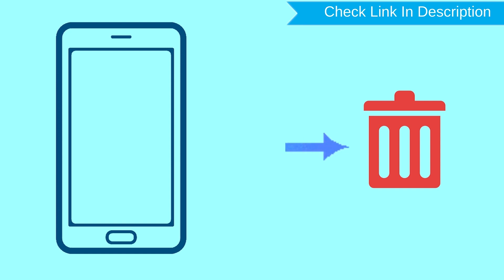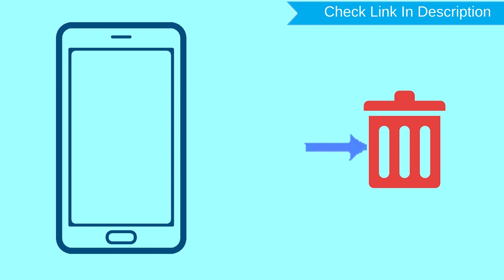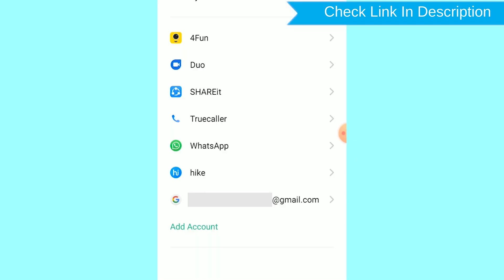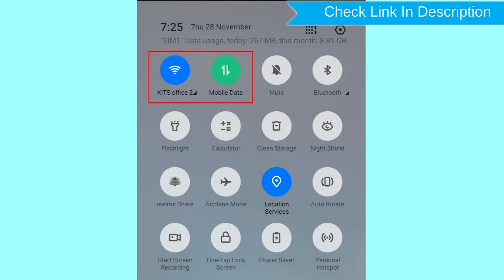After your device has been erased, you can't locate it. You can only use this method if you already added a Gmail account to your phone and have an active internet connection. If your device is offline, erasing will begin when it next comes online.